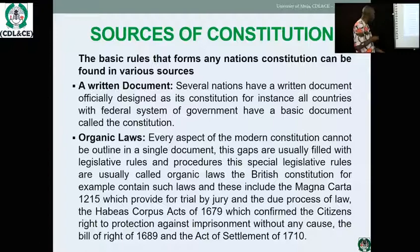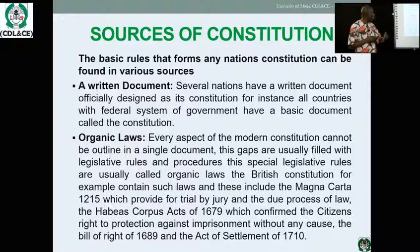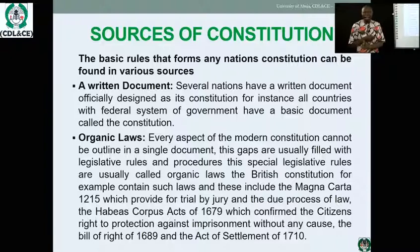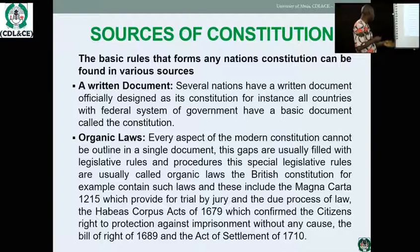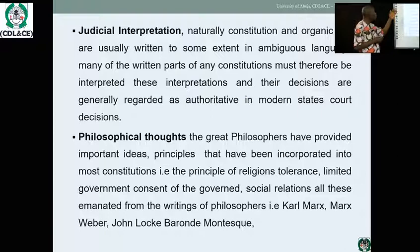A second source is organic laws. Every aspect of the modern constitution cannot be outlined in a single document; these gaps are filled by organic laws — organic in that they are living and current. For example, in the British constitution, contents laws such as the Magna Carta and the Habeas Corpus Act are raised but not fully written. Documents like the Habeas Corpus Act of 1679, which confirmed the citizen's right to protection against imprisonment without cause, the Bill of Rights of 1689, and the Act of Settlement of 1710 are part of the British constitution but are not codified in a single document.